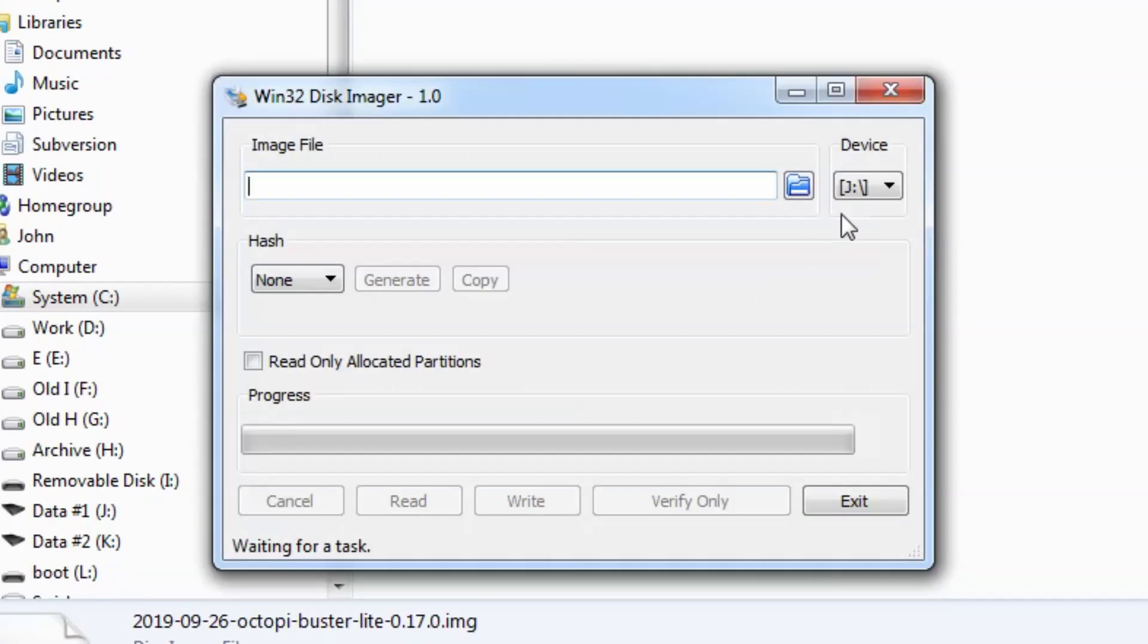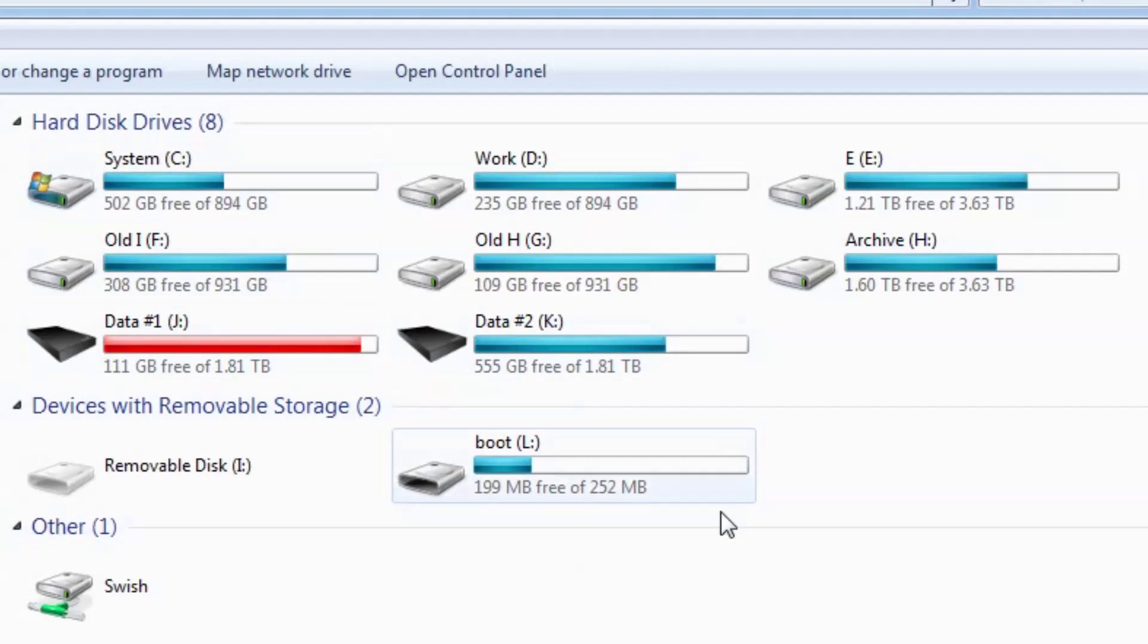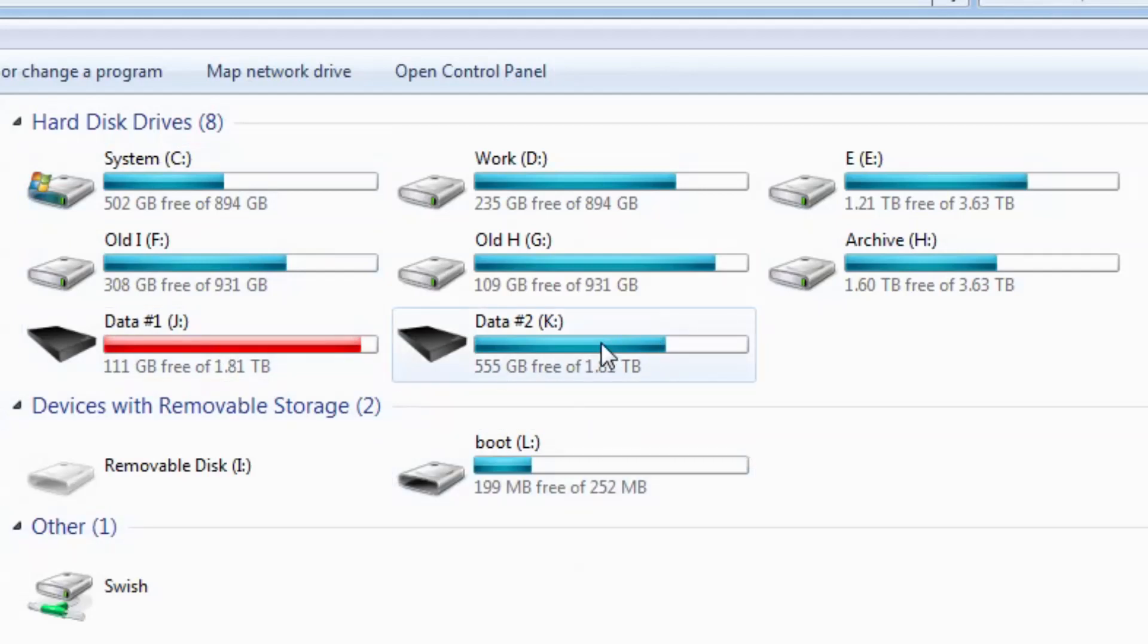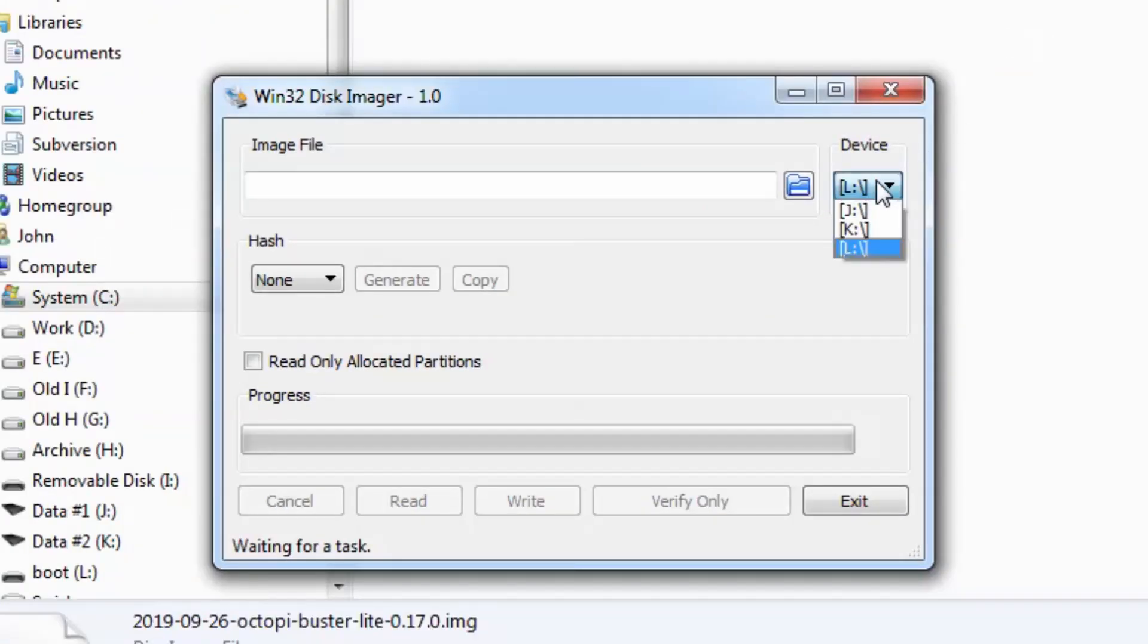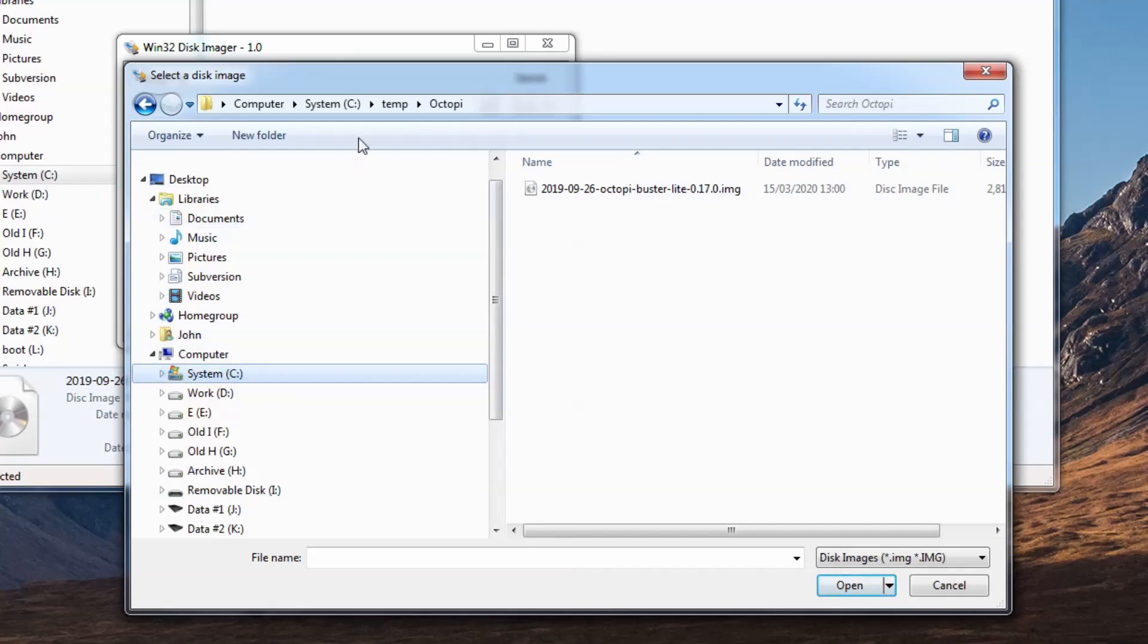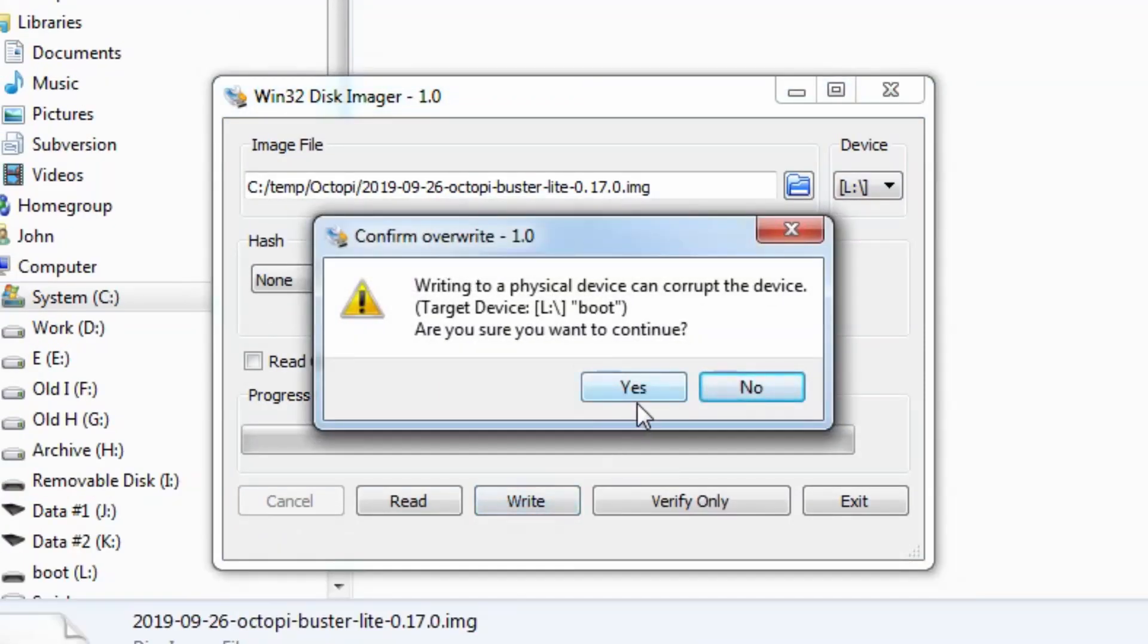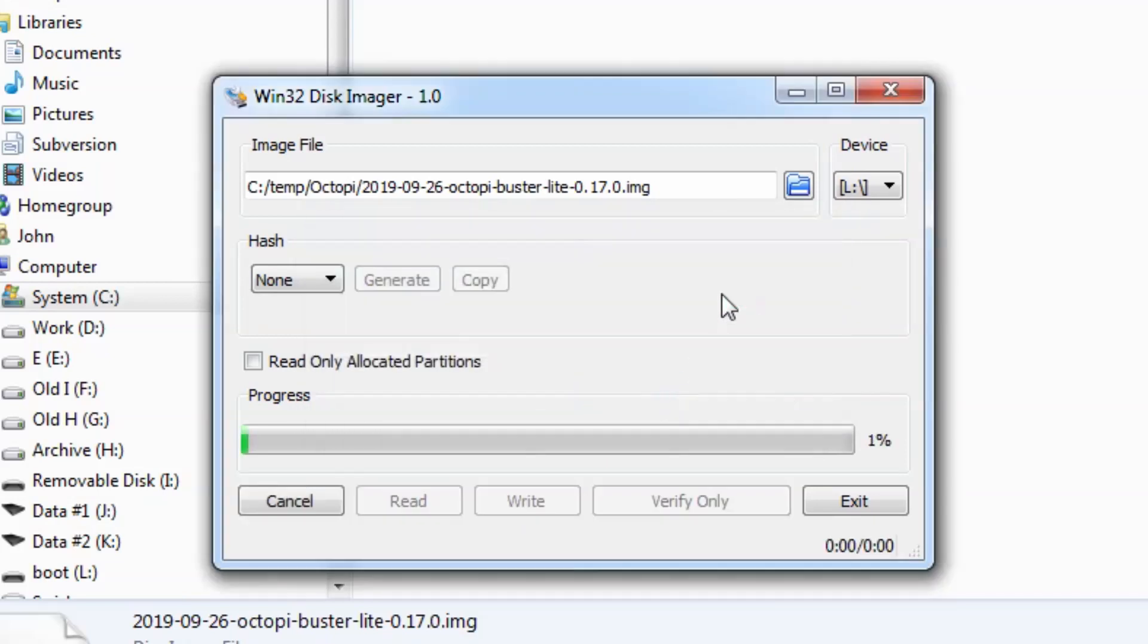You'll want to be very careful when you pick the drive letter that you tell Win32 Disk Imager or whatever software you're using to write to. As you can see here, it can also see my USB hard drives, and if I accidentally copy a disk image to that, then it's going to wipe everything else that's on the disk. So find where you saved the image file for OctoPrint, hit write, double-check the drive letter, and then hit OK and let it do its thing.